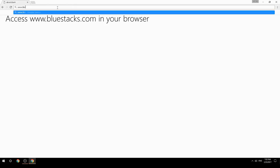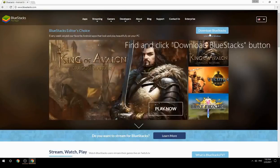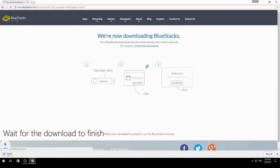Access www.bluestacks.com in your browser, find and click the Download BlueStacks button, then wait for the download to finish.